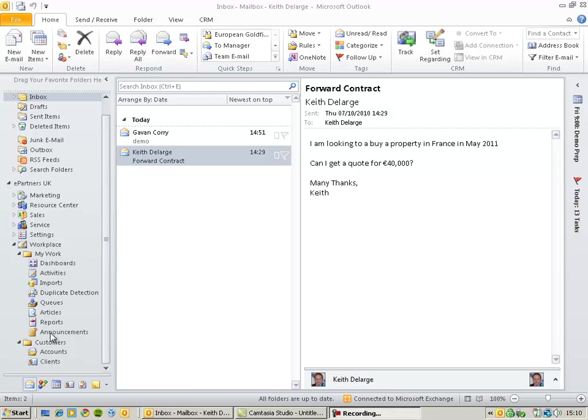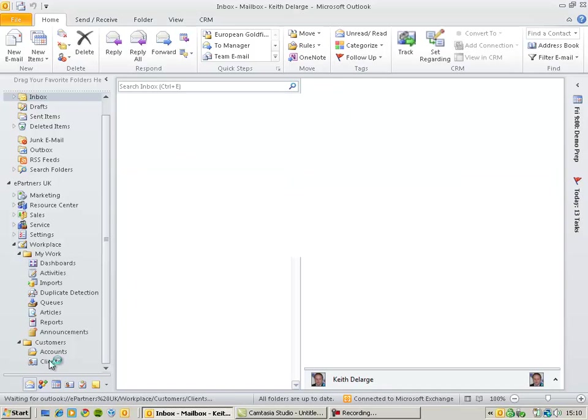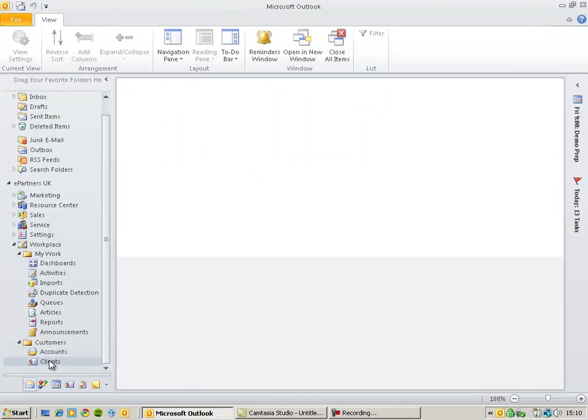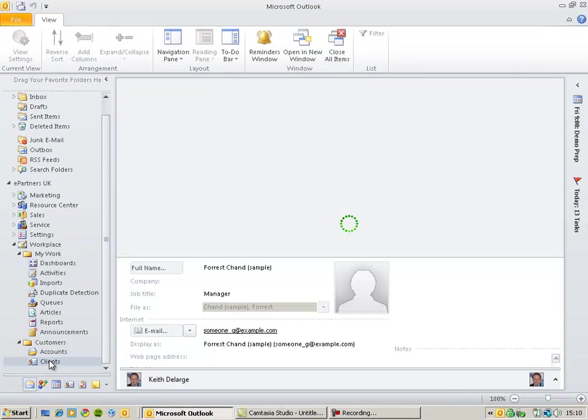On the left-hand navigation, I can click on my Clients folder to pull back a list of contacts that I am dealing with.